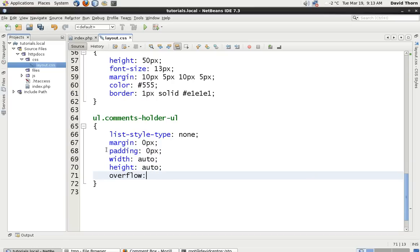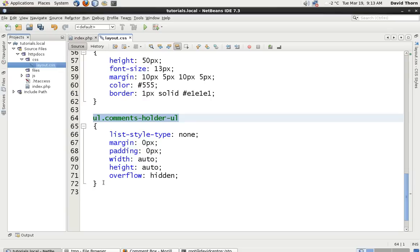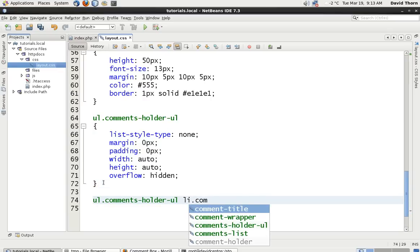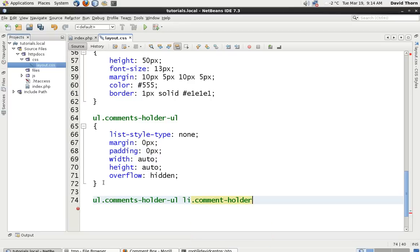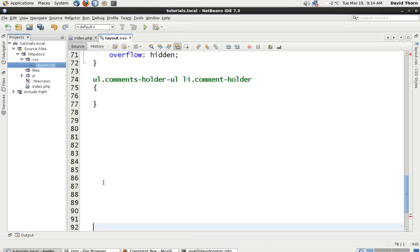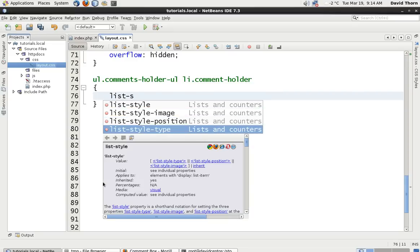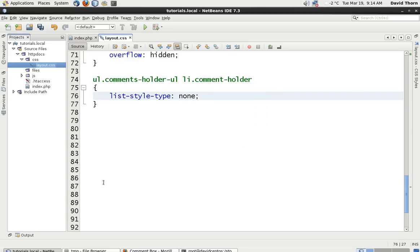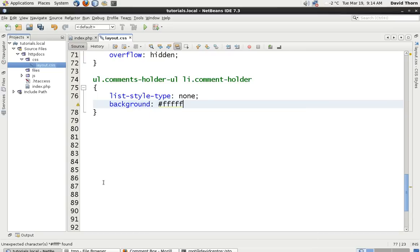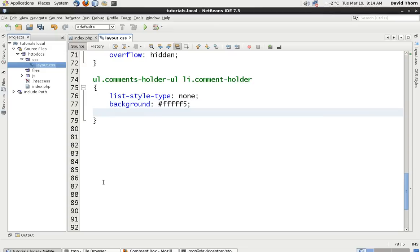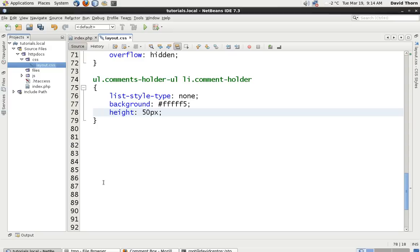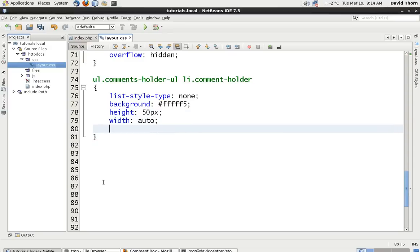Let's copy this because I want to be specific about what it is that we're doing. We're going to say li.comment-holder. Once again, just to be explicit, I'm going to say list style type is equal to none. In this, for example, we're going to say background is equal to ffff5, which is just going to be a light gray for the time being. And height, although we're going to have auto, we're going to just set with 50 pixels first of all, just for testing. And width is equal to auto.